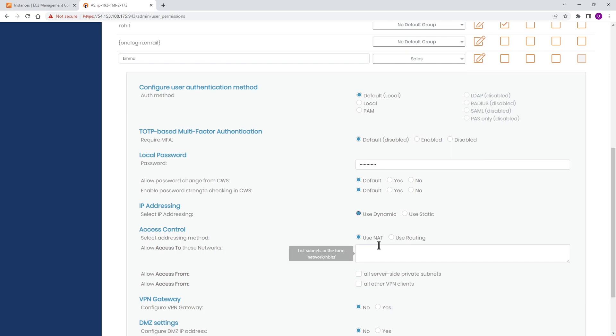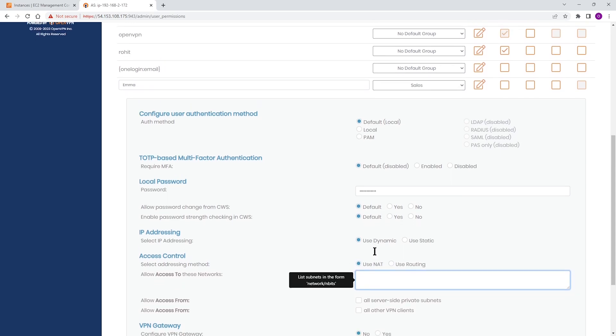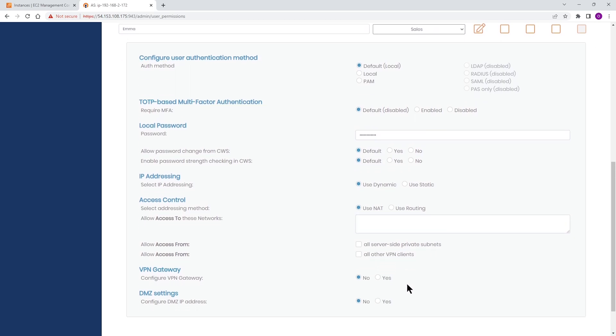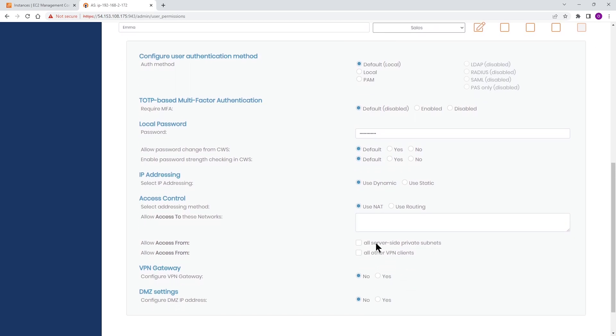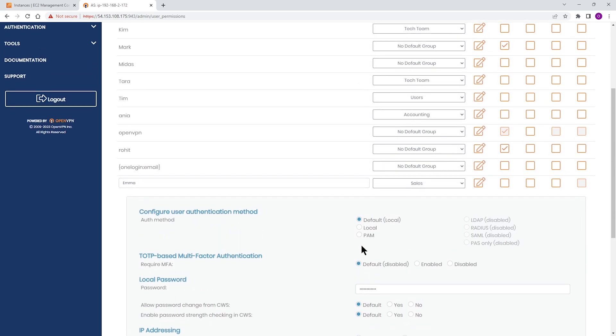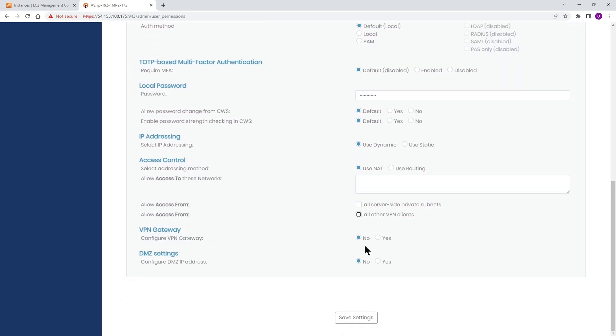Access control by default NAT is set. If we want to use routing, we can choose routing. If you want to give specific access control to this user, we're going to type the IP subnet here. The next two options, if you want to enable them, you can enable here: allow server side access or all private clients. And then the next two, VPN gateway and DMZ settings. If you have DMZ settings, click on yes and type the IP address. Otherwise, you'll be done with creating this user.